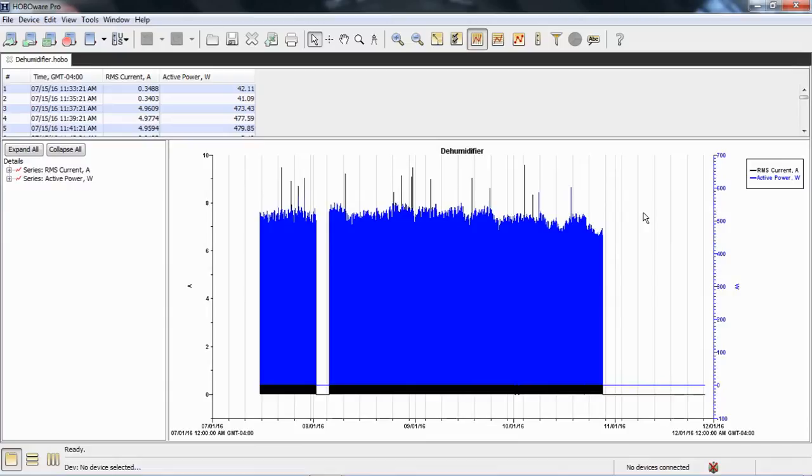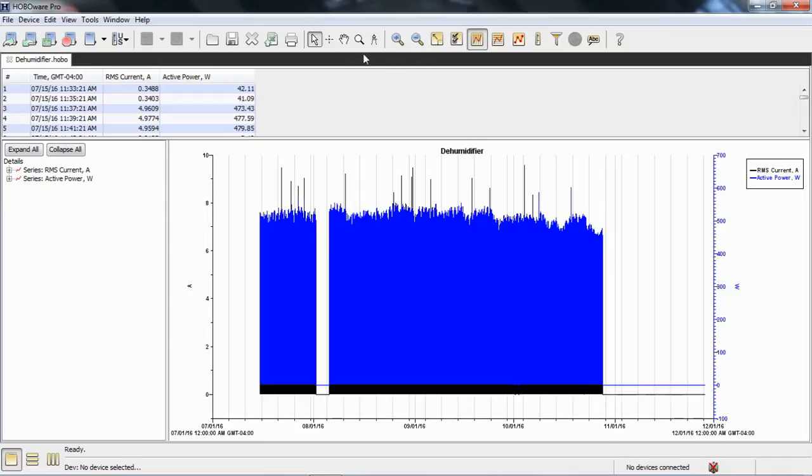The first thing I want to do is, you can notice over here on the left, the logger was removed from the line and left off for a while. I want to crop out this off state. I don't really care about seeing that. Let's find out where that was.